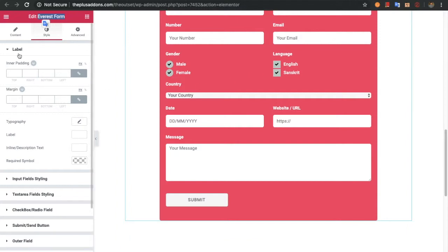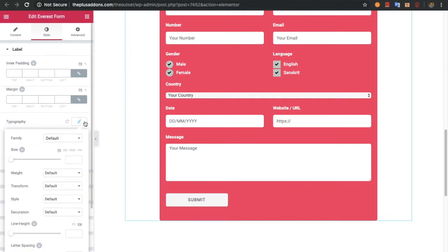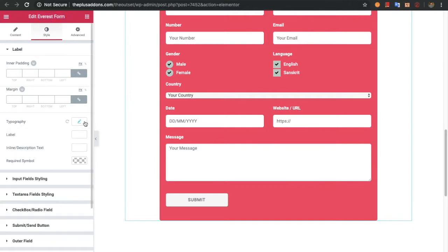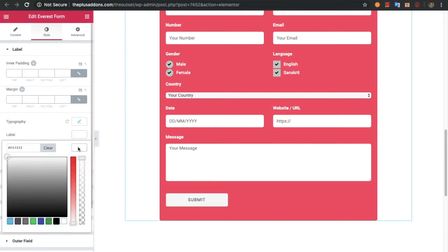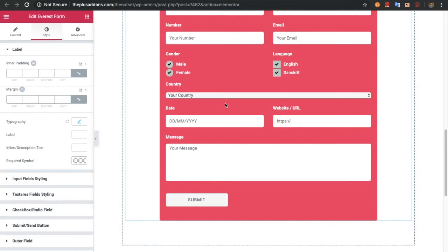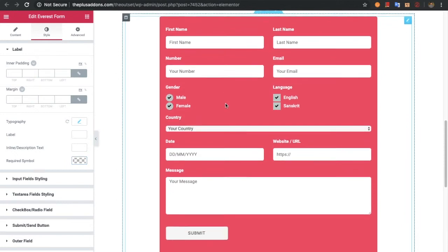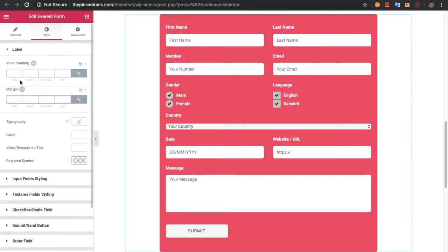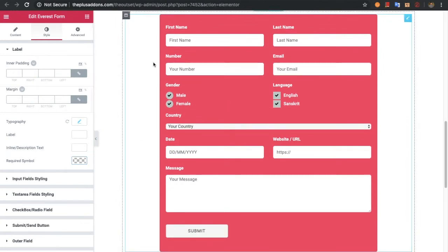Let's start with the label. In the label you have options for padding, margin, typography, label color, description color, and the required symbol color. All these options are available for the label.